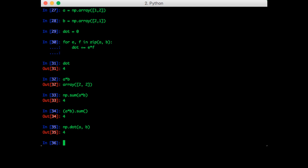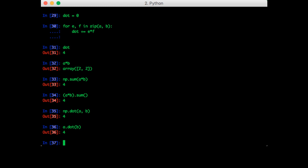Like the sum function, the dot function is also an instance method of the NumPy array. So we can call it on the object itself. So that's a dot b. And we get the same answer. This is also equivalent to b dot a.